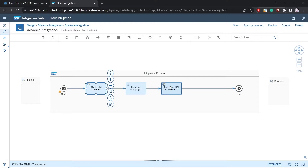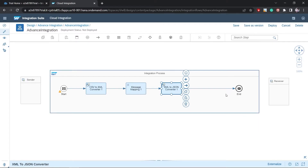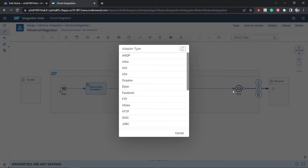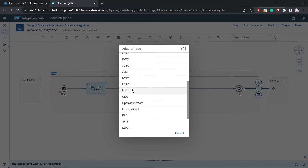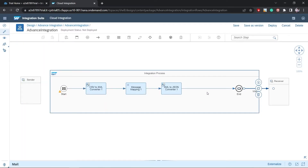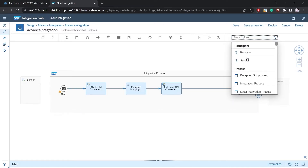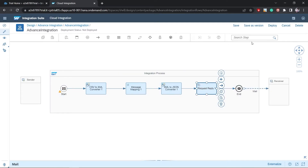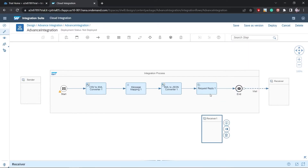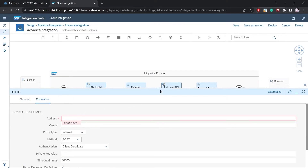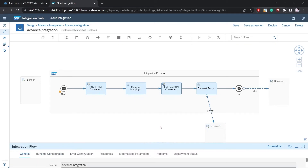We also have a mail adapter to configure. After everything is processed, the receiver should receive a mail — this is what the mail adapter does. We don't have an actual receiver system in this scenario, but in a real-time scenario you can add a Request-Reply block and configure it with your receiver system. For example, if the requirement uses HTTP, you can provide the endpoint address there.